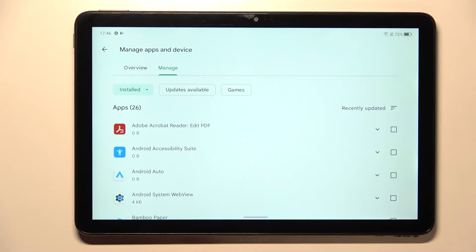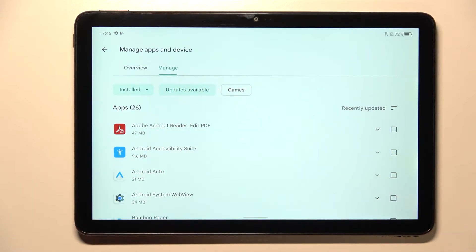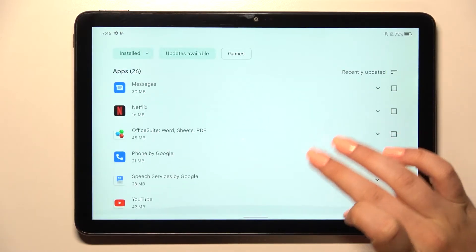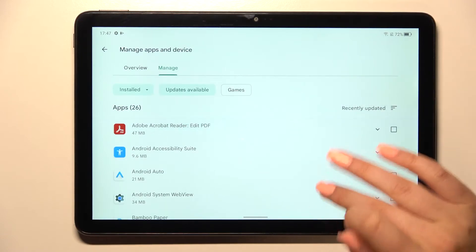So in order to check the updates just tap on updates available and as you can see I've got 26 updates.